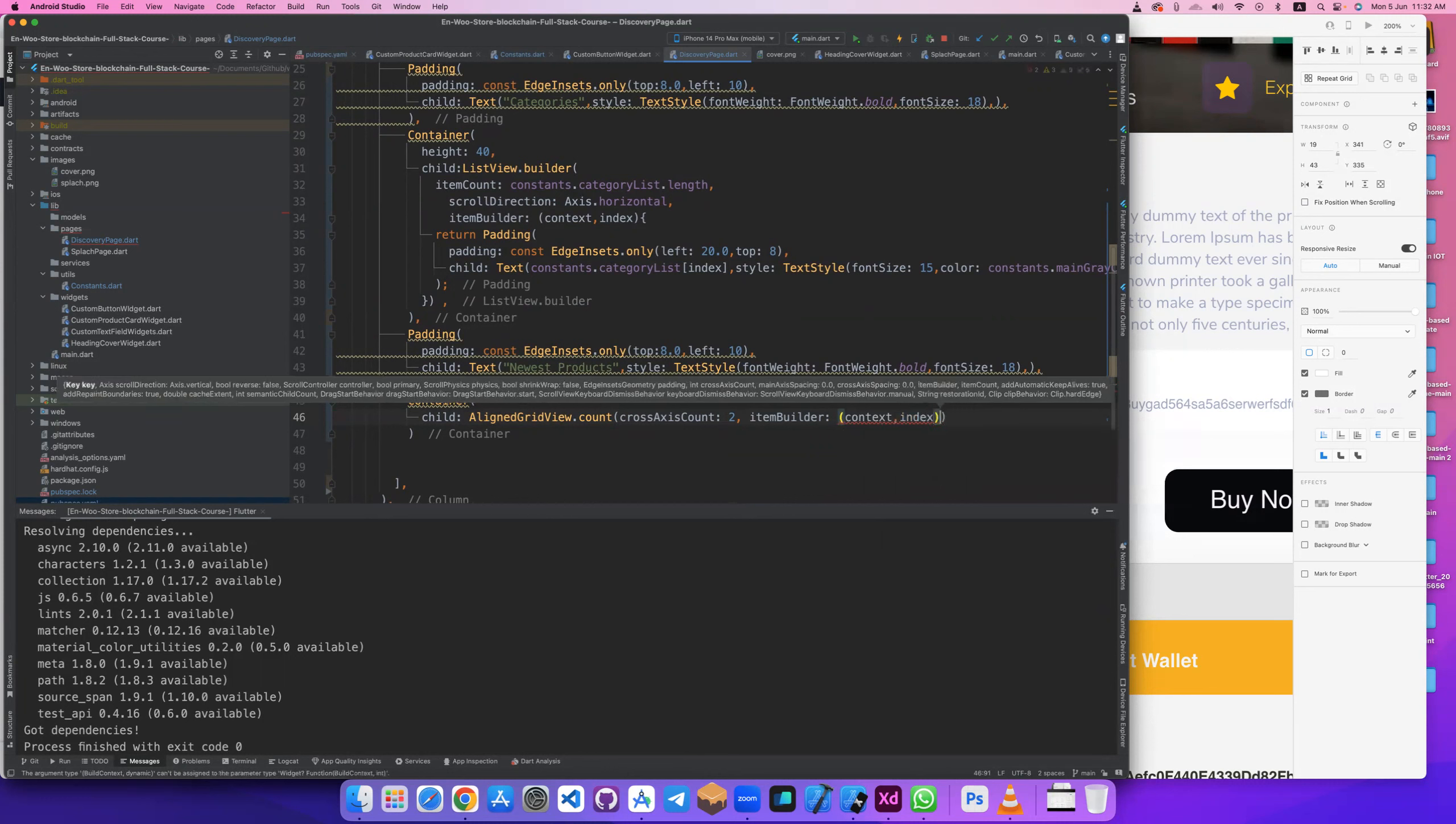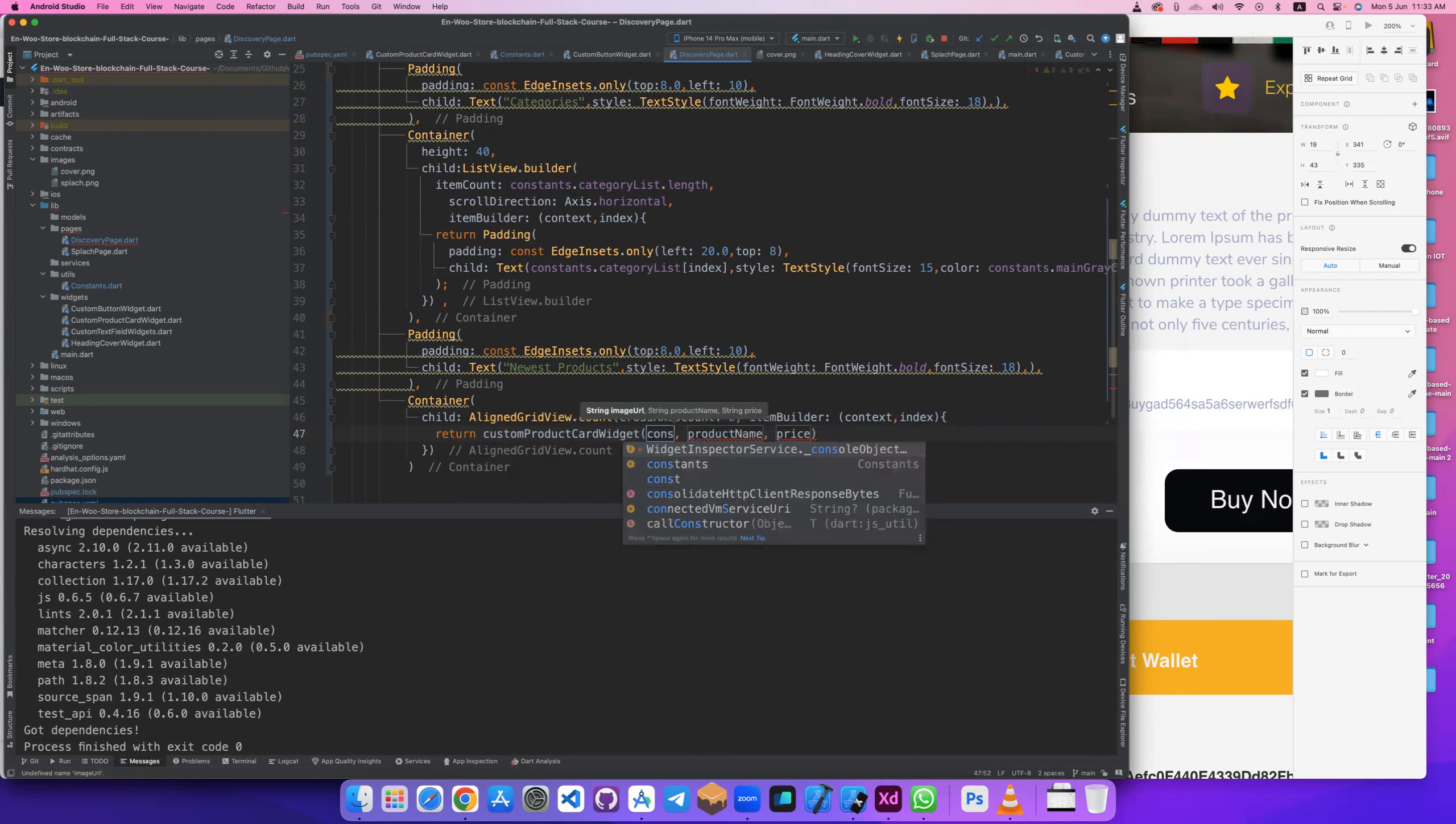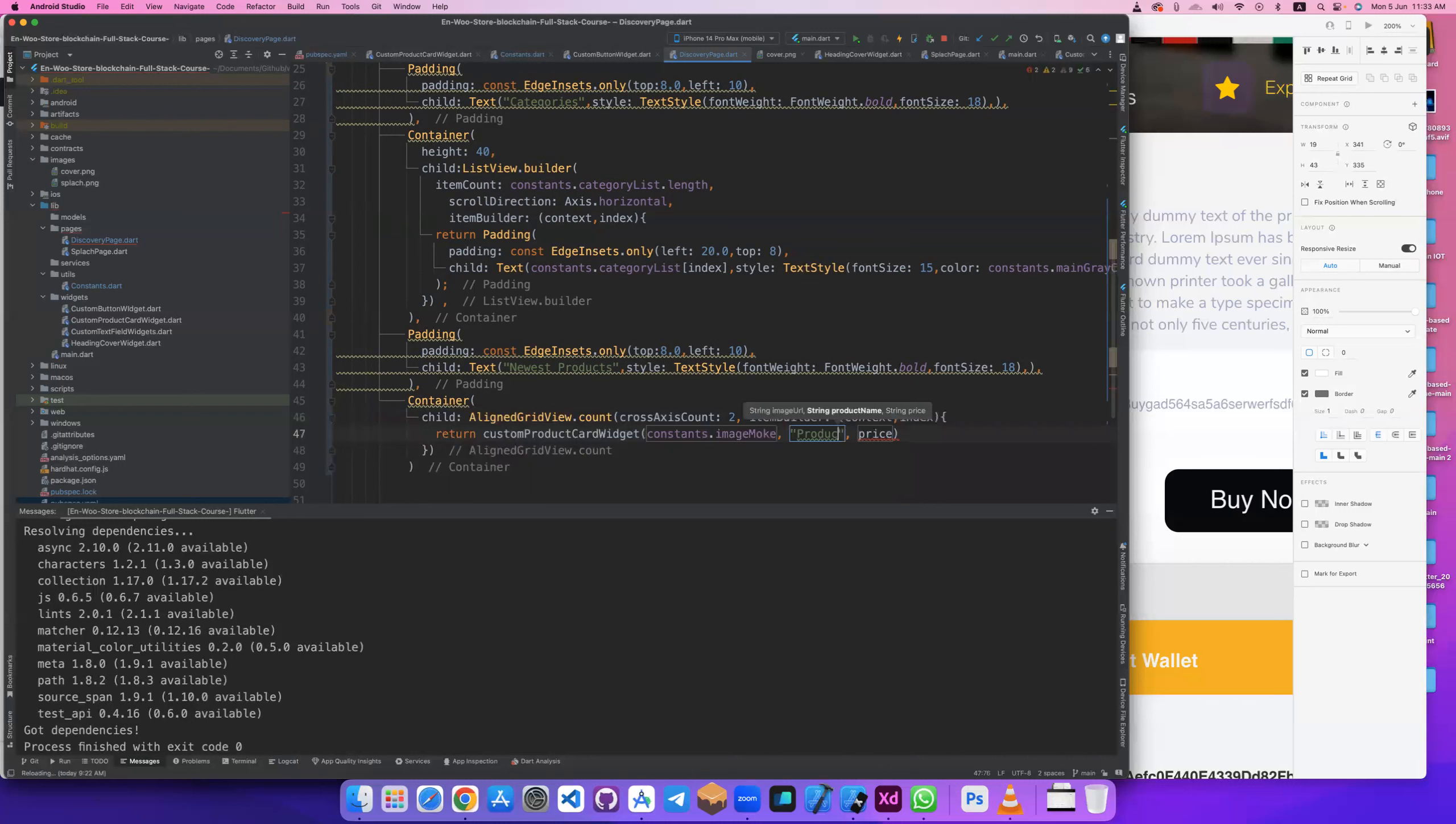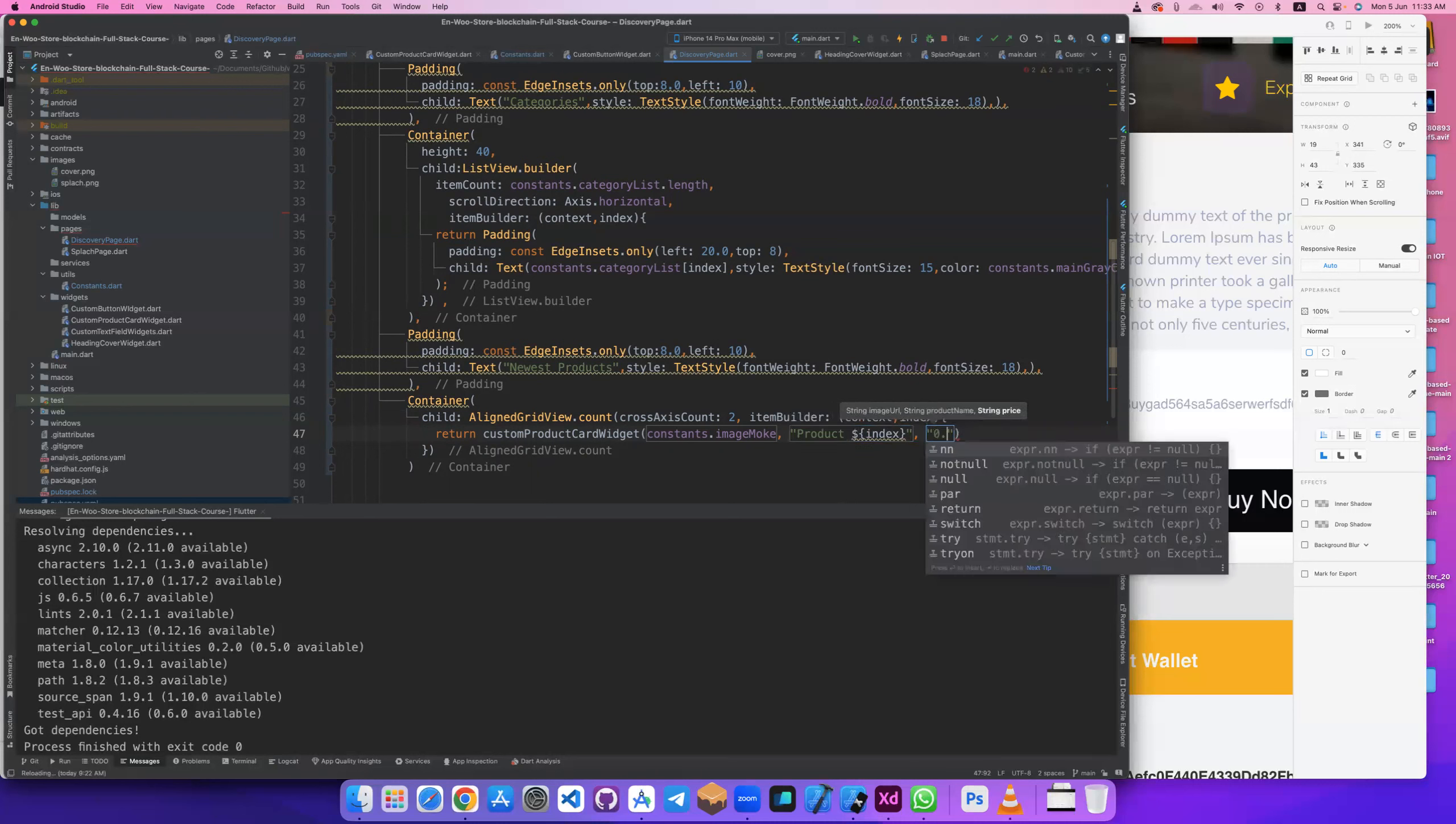Let's return the product card widget with image URL. We have a static image URL now, image mock, and product name product.